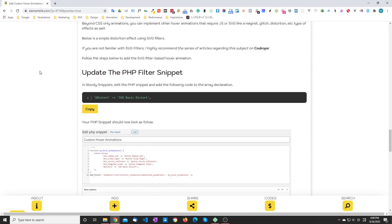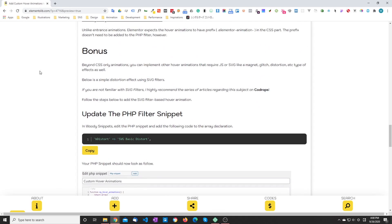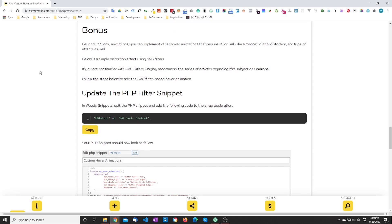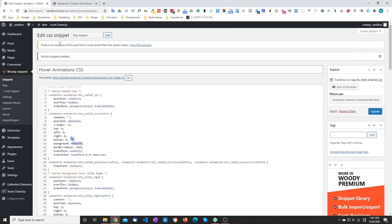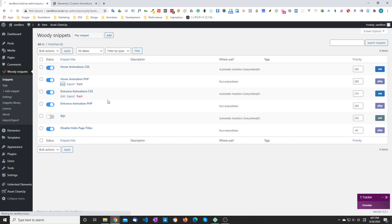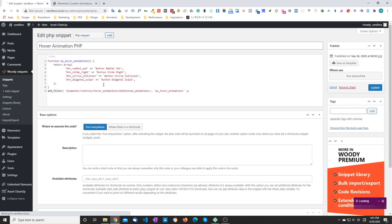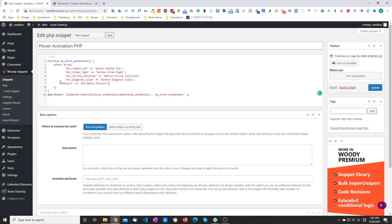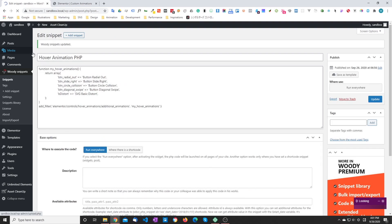So just going to copy the code again from the article. In this case, we want to add the new entry to our PHP snippet. So we're going to go back to the PHP snippet, edit it, and add the new entry. Just update.